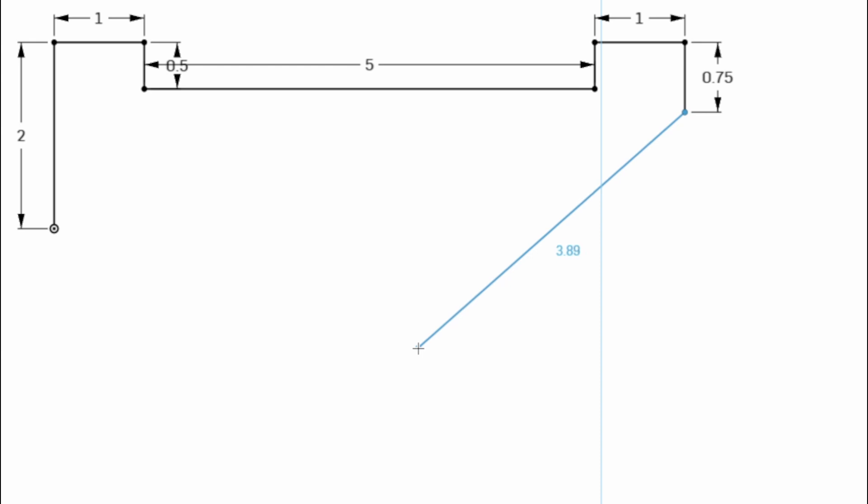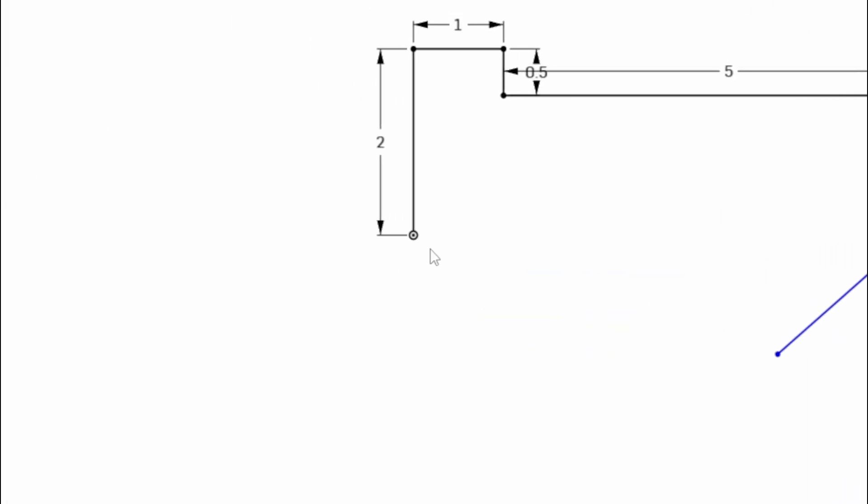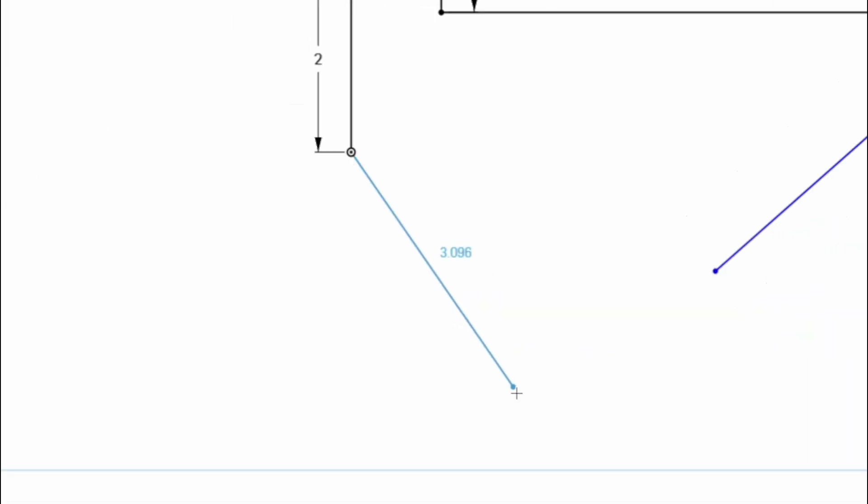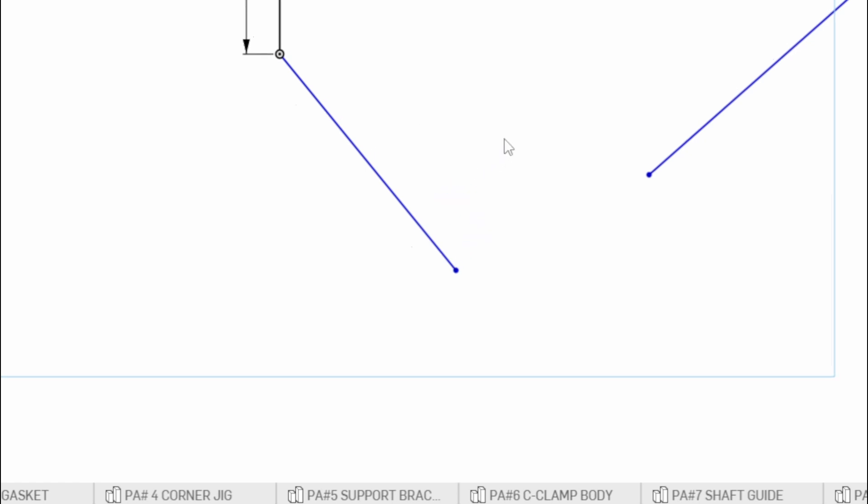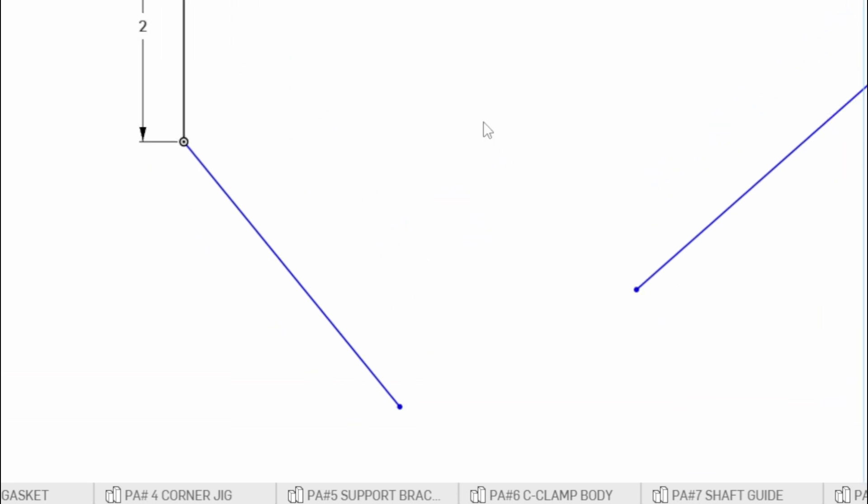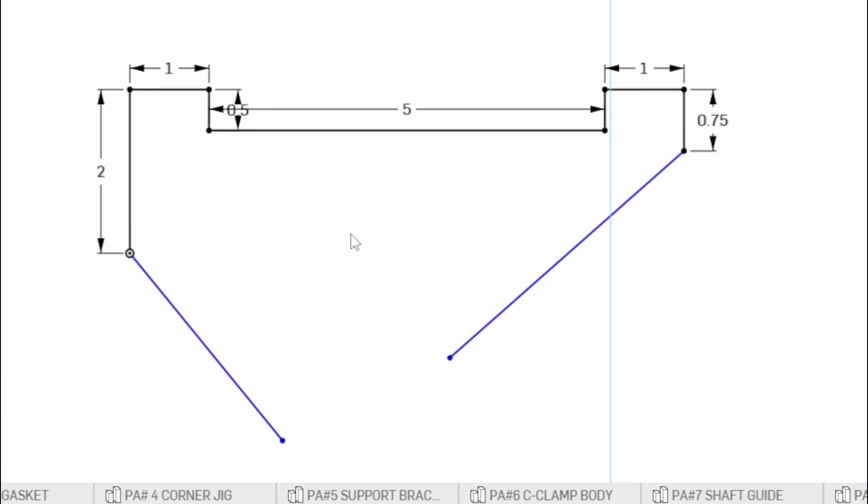Draw a line off into space and we'll add some dimensions here in a second. And then same thing over here, we're going to go back to my origin and draw a line angled just kind of off into space where we can see something similar to this.